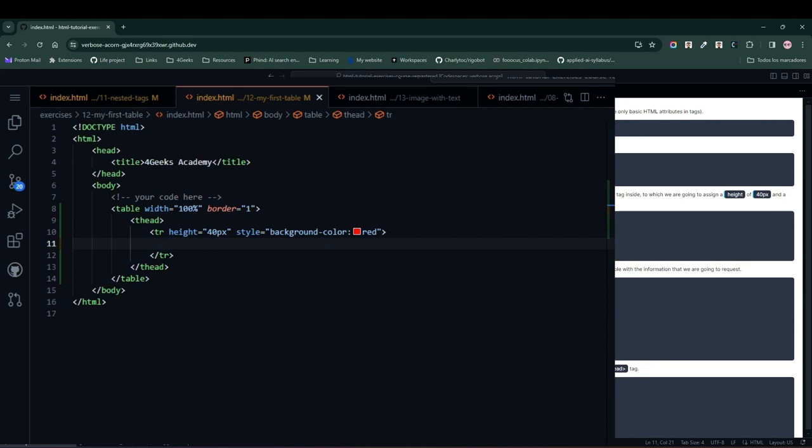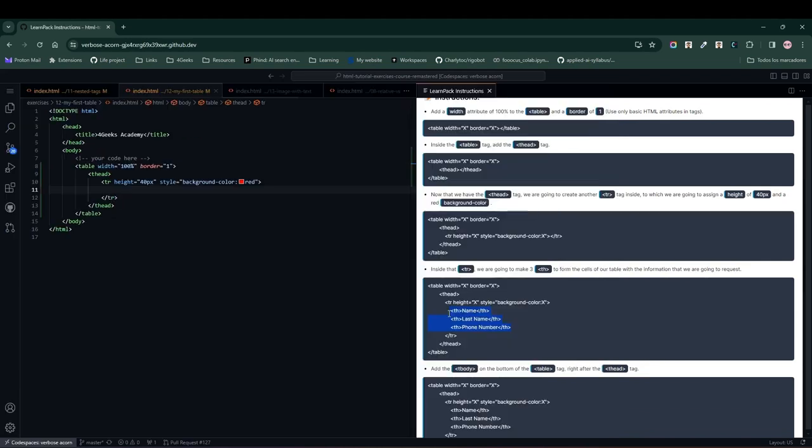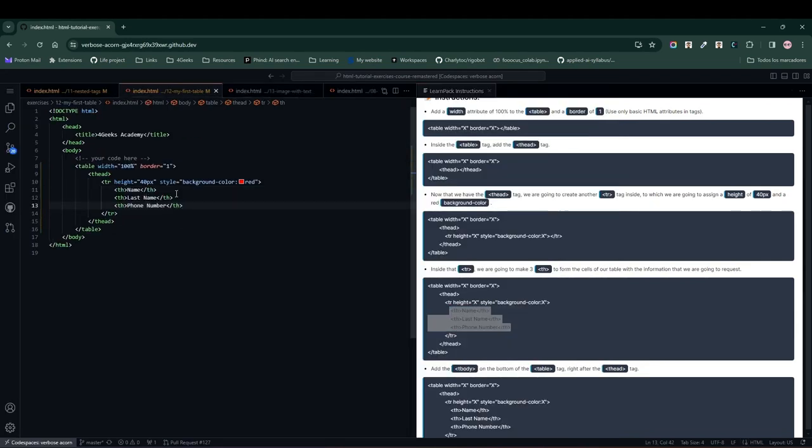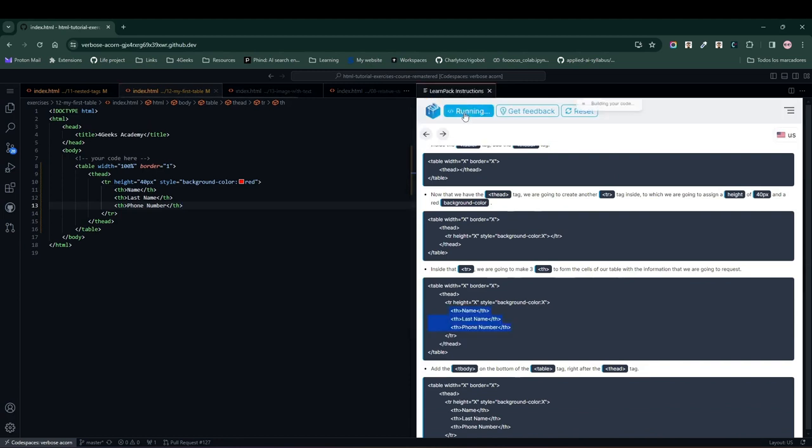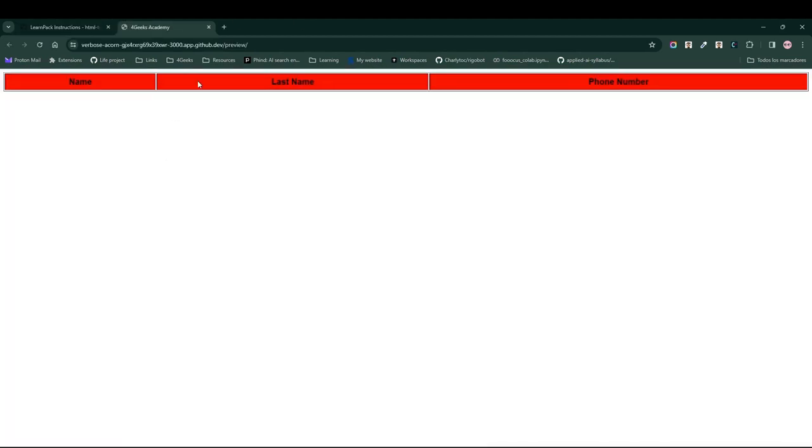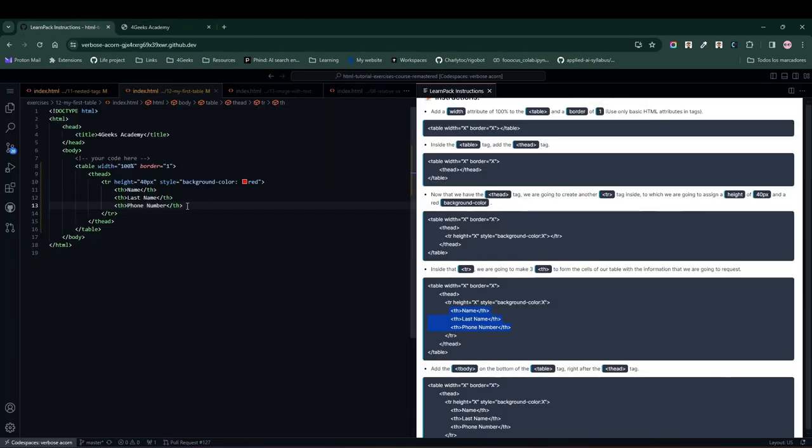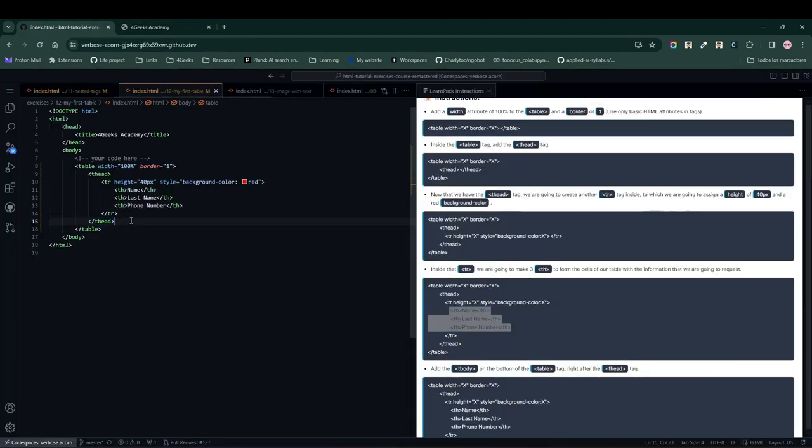We input the three header tags here, hit the run button, and notice we've got a red column. Perfect. Next, inside the table tag, we add another tag called table body or tbody.